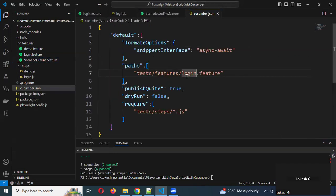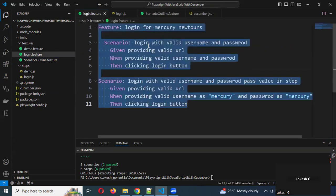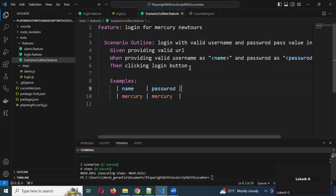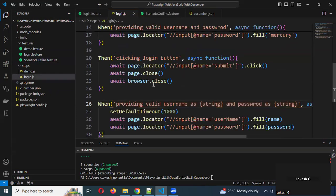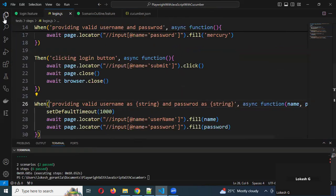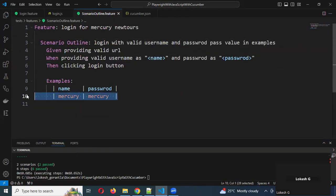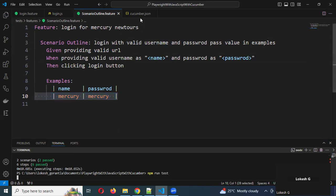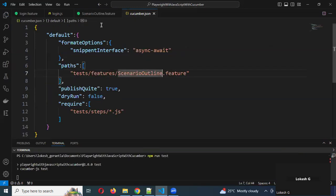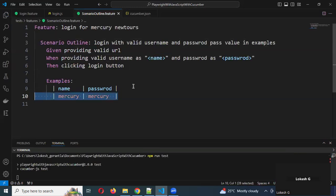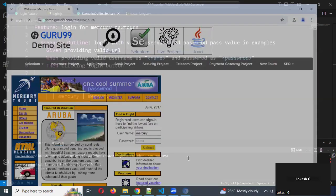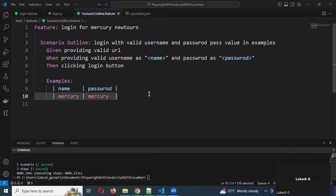I'll copy this step definition and go into the Cucumber file and paste it there. Then come back. Now you can see the value will be picked from the Examples table. I'm running this because in the Cucumber file I've mentioned Scenario Outline — that's why it will pick for mine. You can see one test case and another one.